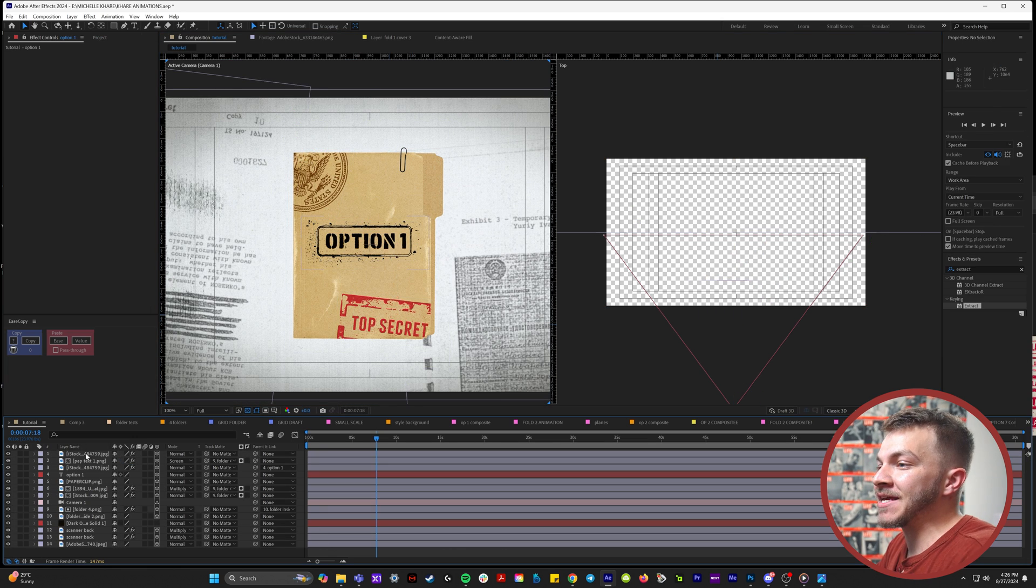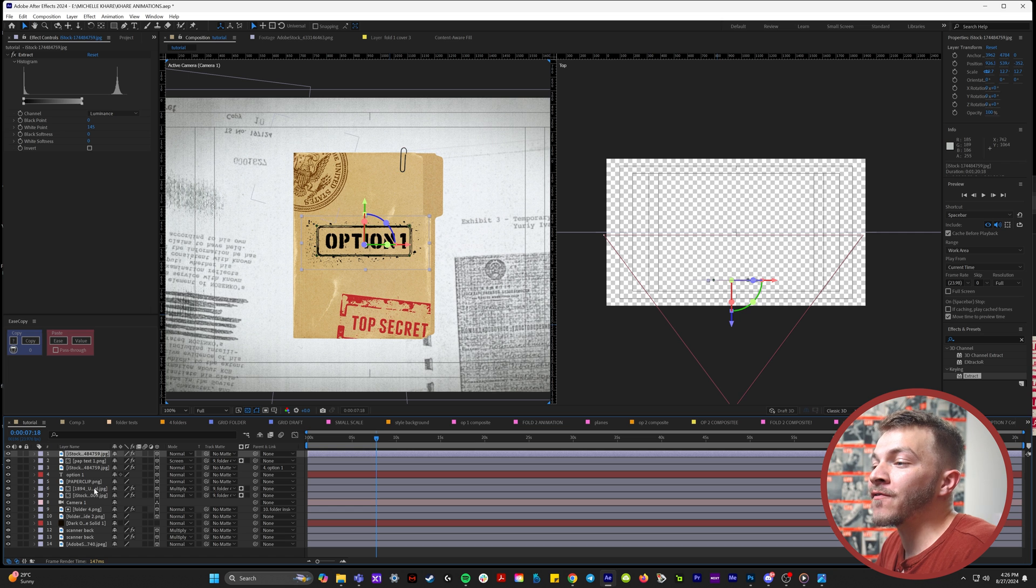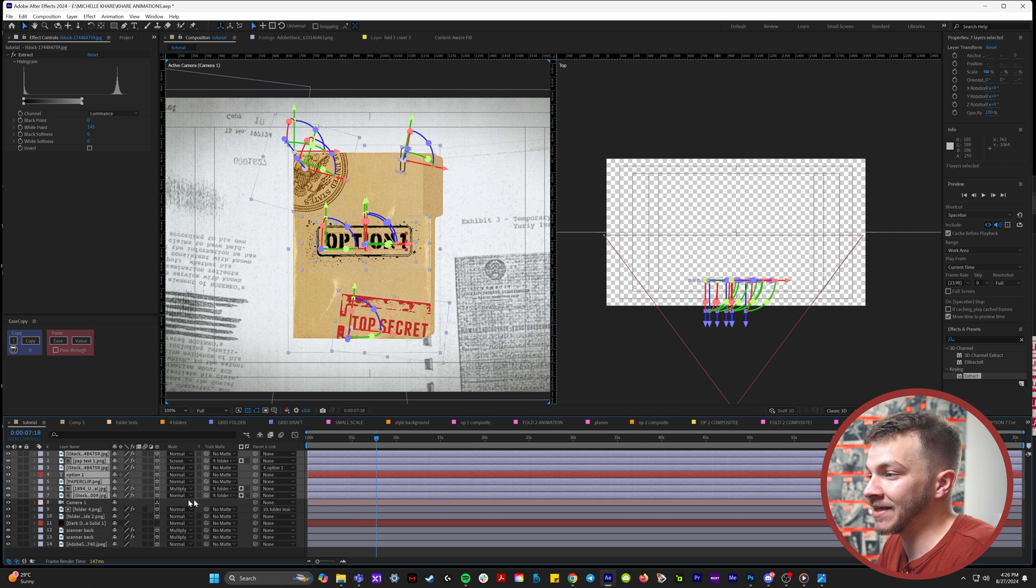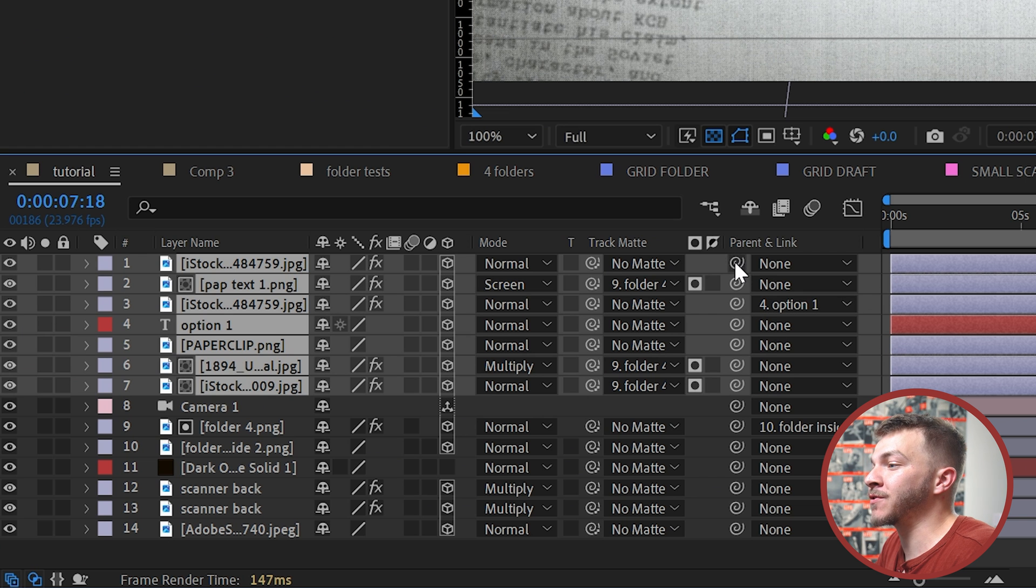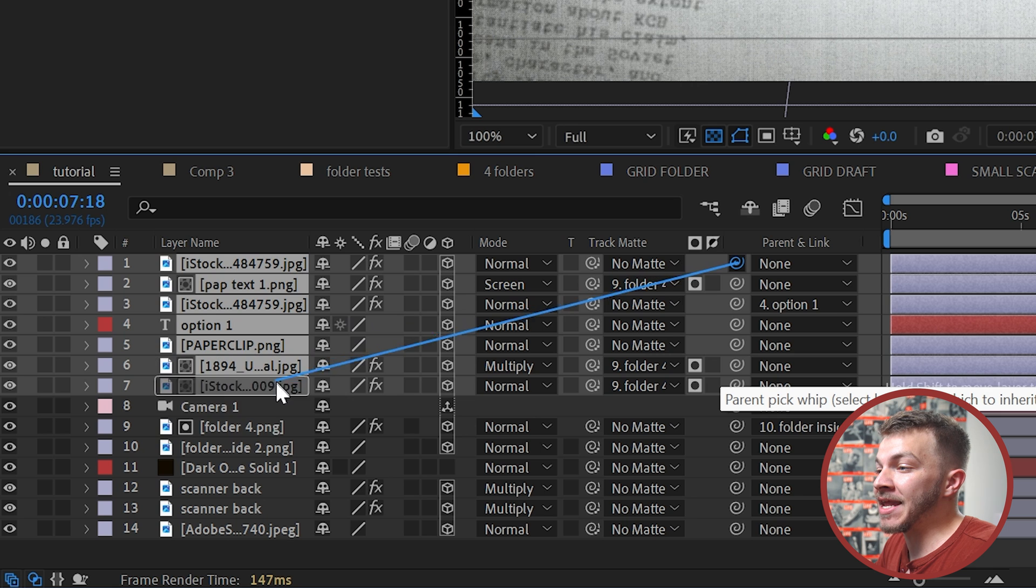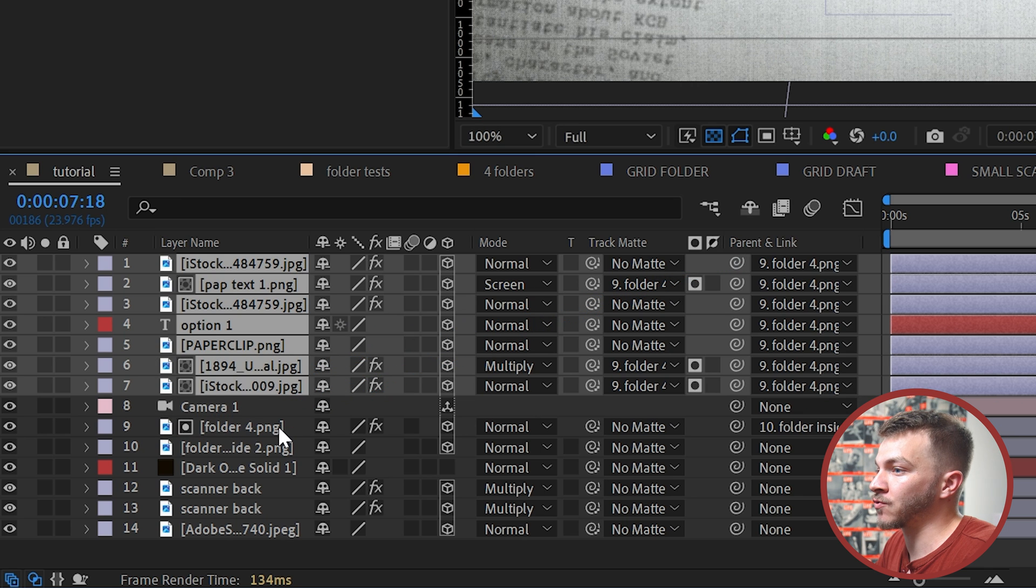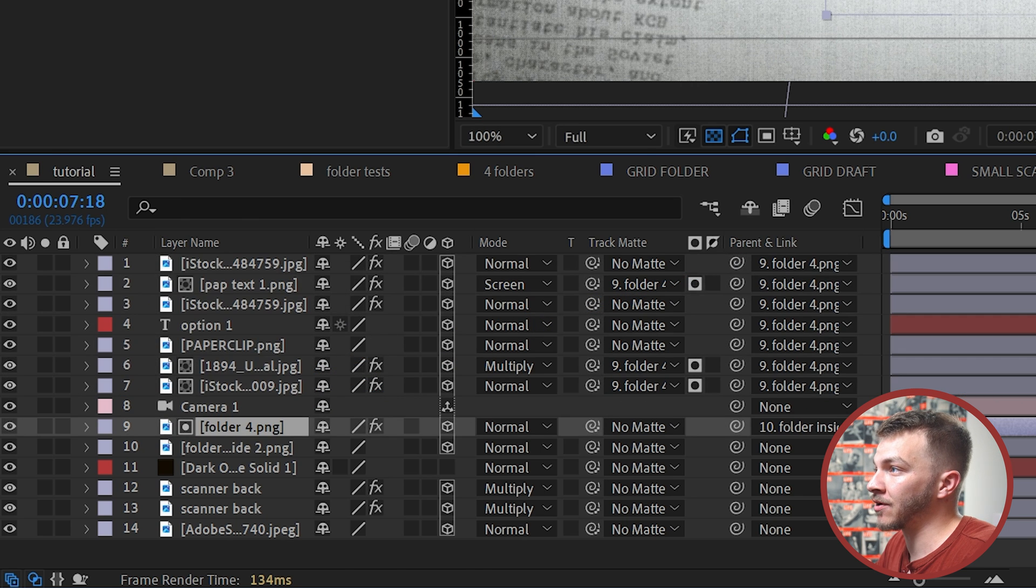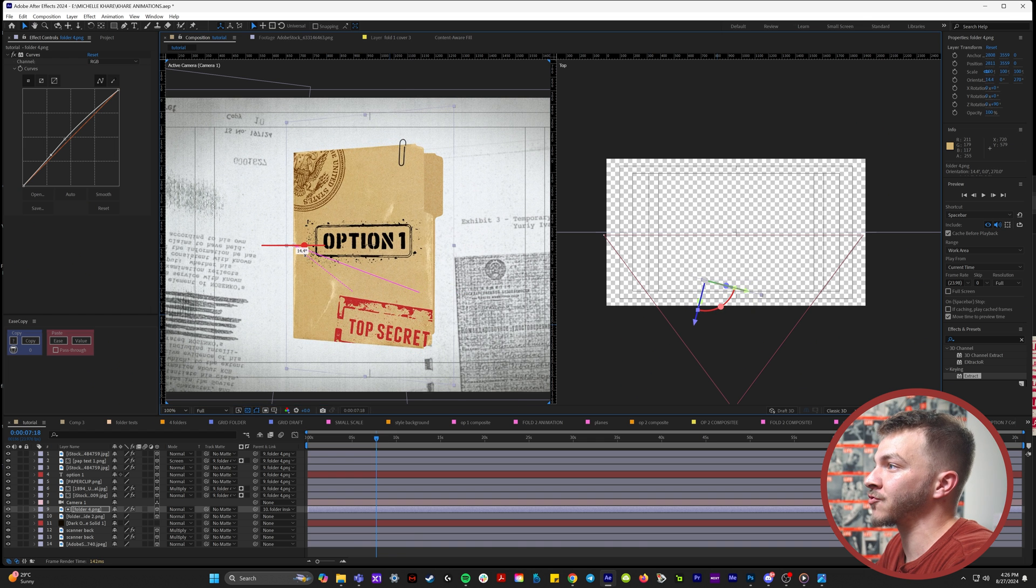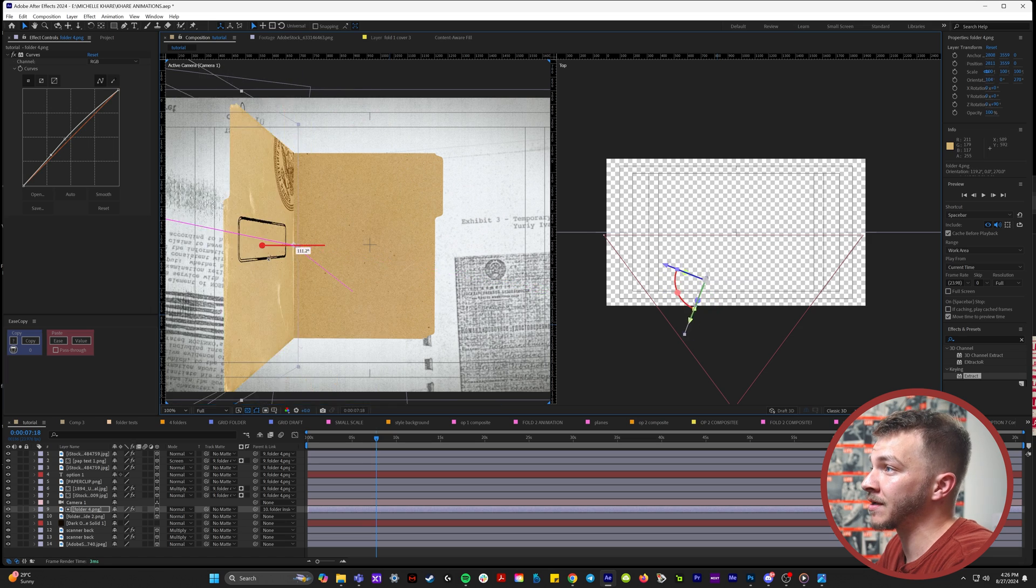And now to connect everything together, let's make sure that we have all of our assets that we've put on top of this folder selected. And what we're going to do is grab the parent and link, and now we're going to bring it to the actual folder itself. So now we have this perfectly texturized folder that we can open.